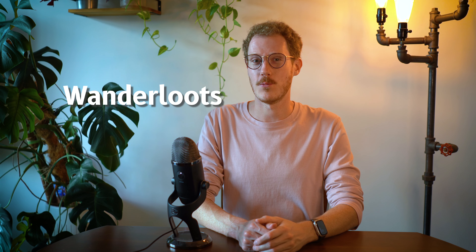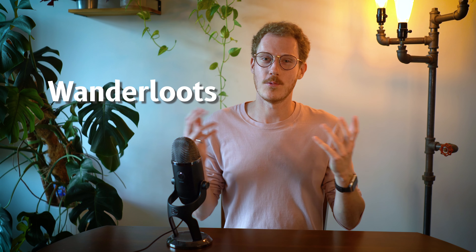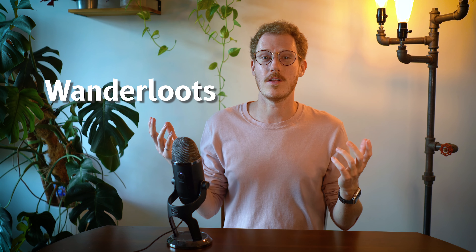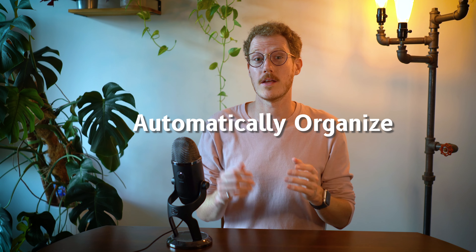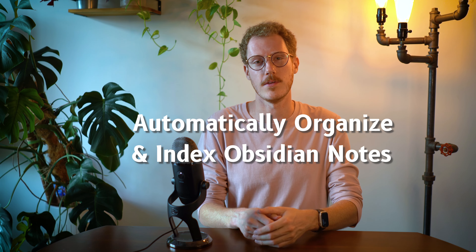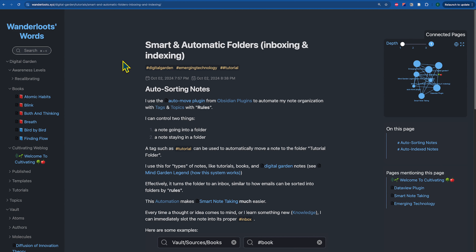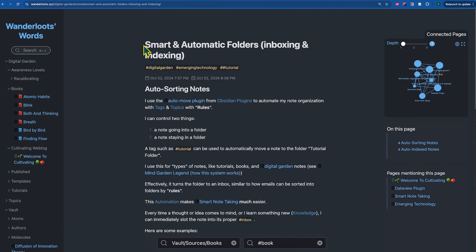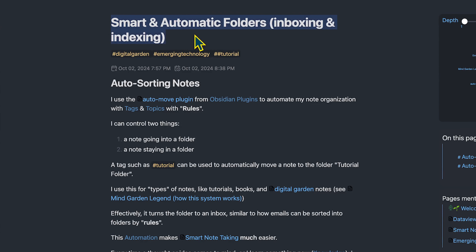Hello, my name is Callum, also known as Wanderloots, and welcome to this tutorial on how I automatically organize and index my Obsidian notes. I like to think of this as building smart and automatic folders, or inboxing and indexing, in Obsidian.